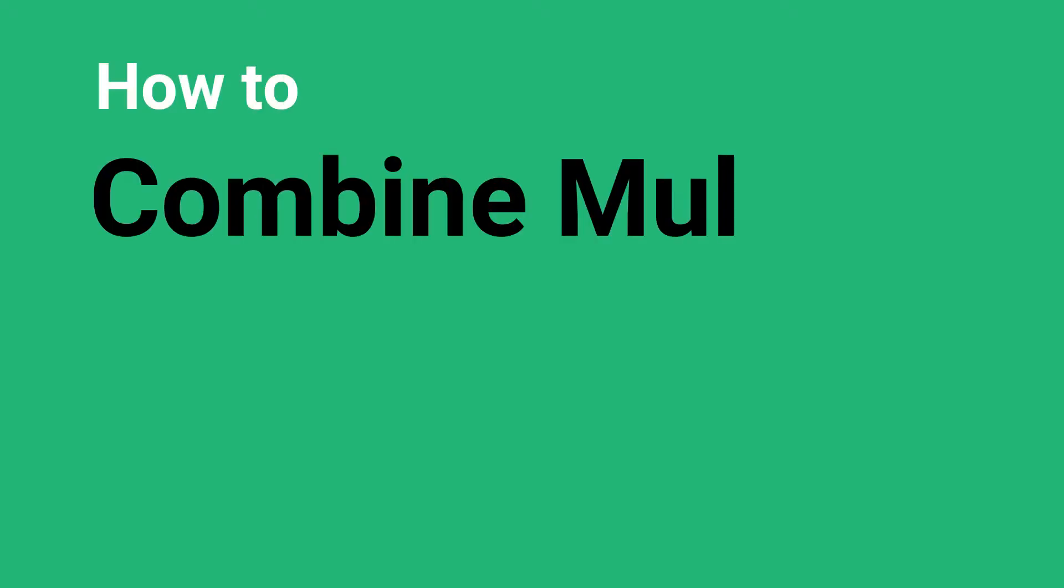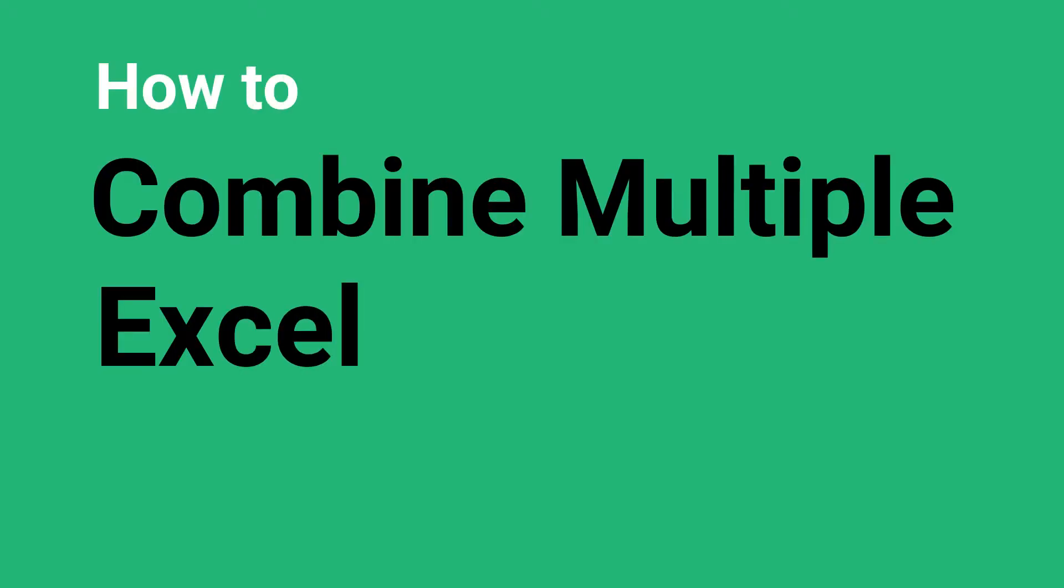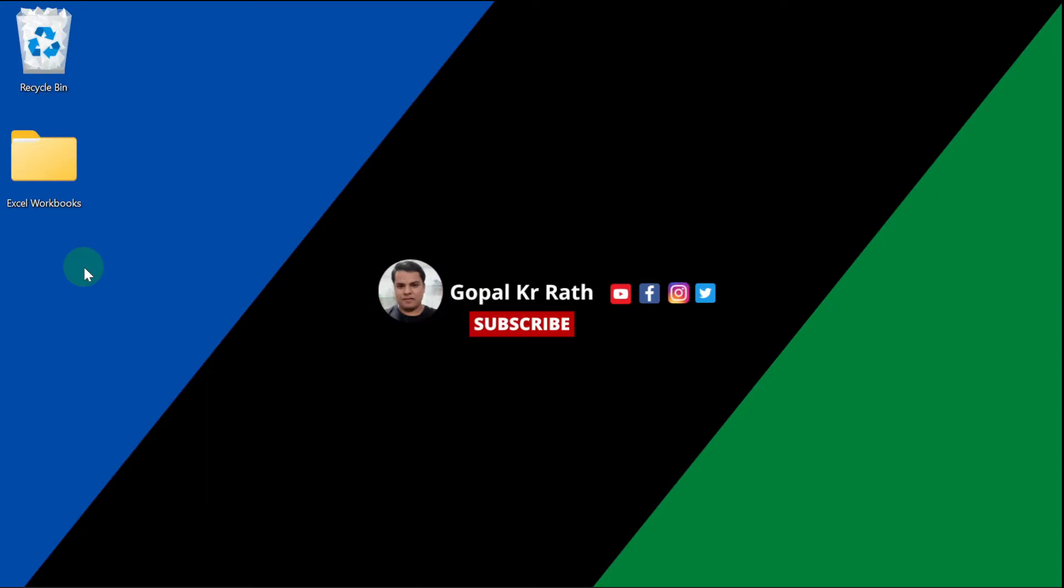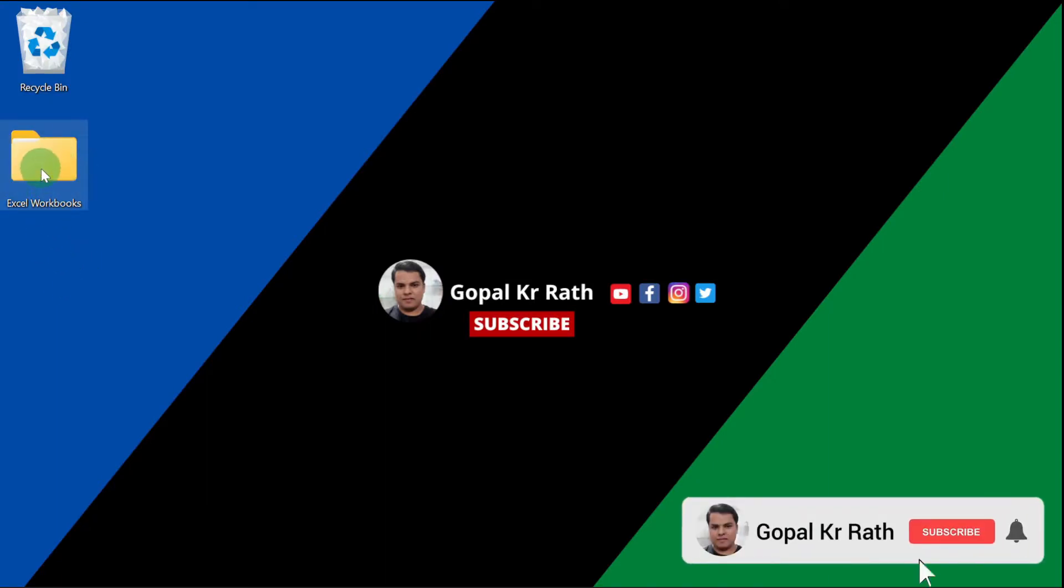In this video, I will show you how to combine multiple Excel workbooks into one workbook. In my desktop, I have an Excel workbooks folder.